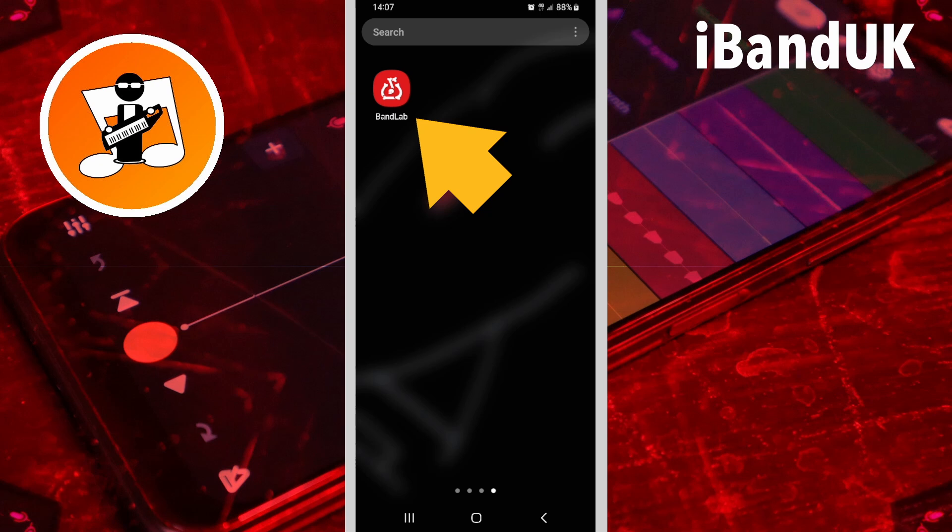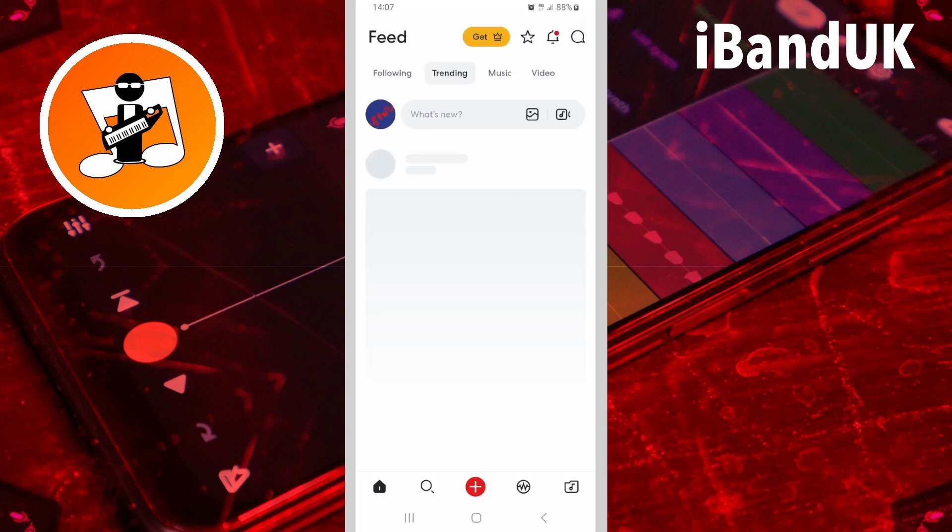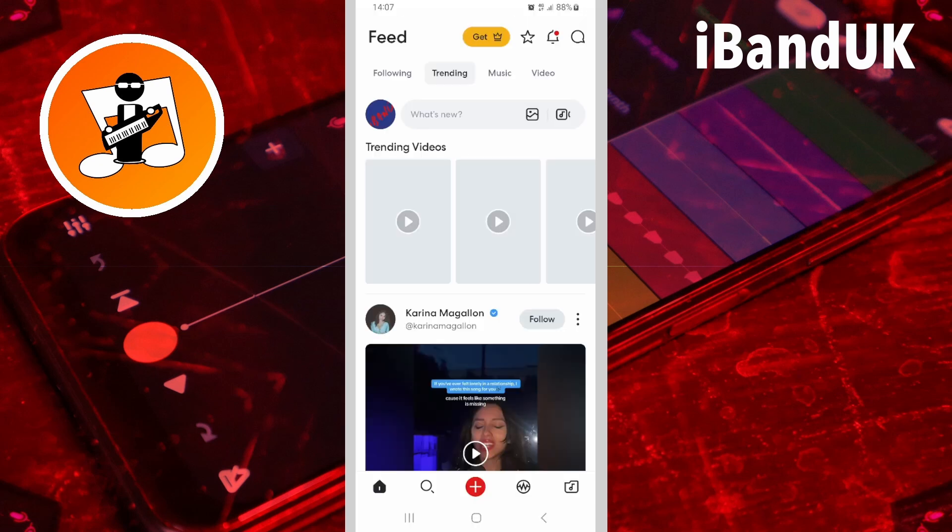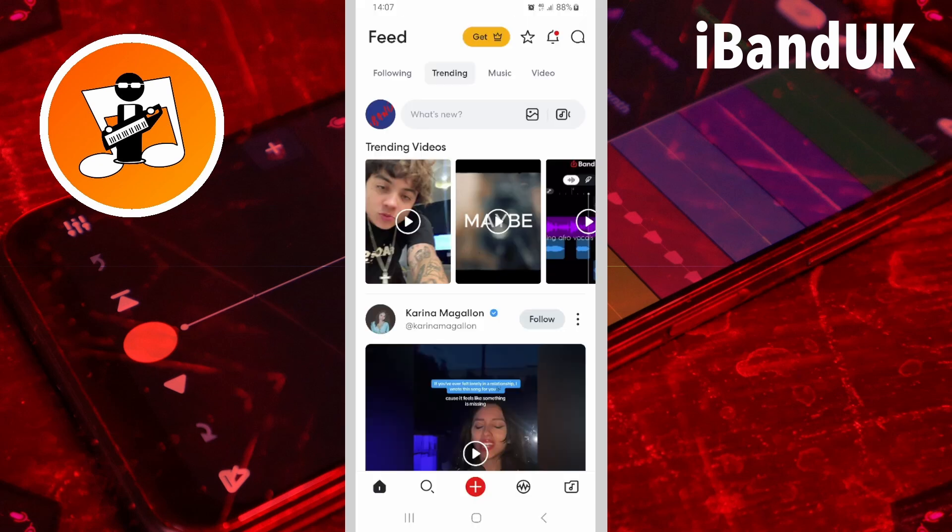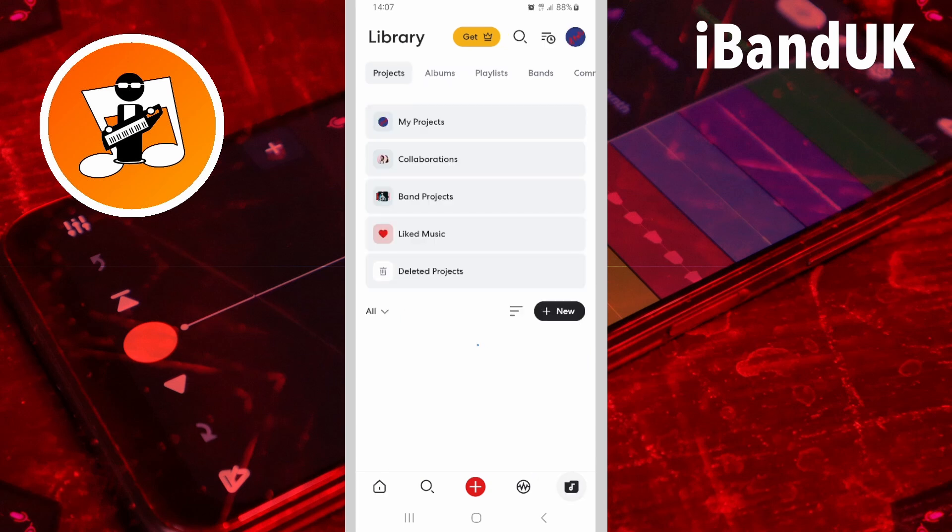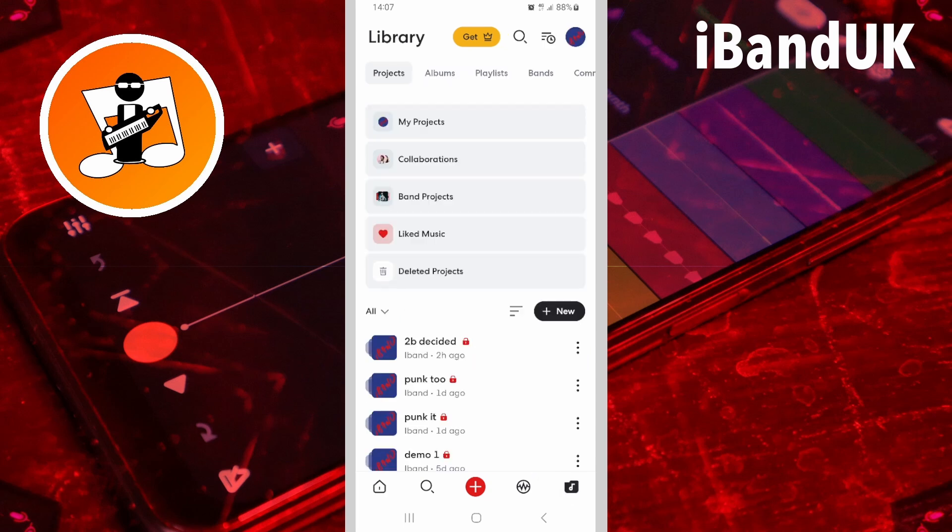Tap on the BandLab app icon, then tap on the Projects icon, and tap on My Projects.